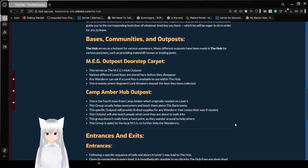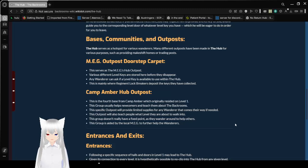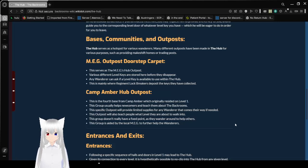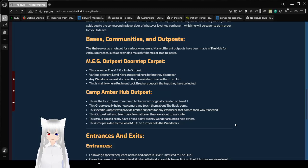MEG Outposts Doorstep Carpet. This serves as MEG's Hub Outposts. Various different level keys are stored here before they disappear. Any wanderer can ask for level keys available to use within the hub. This is mainly where regiment lockbreakers deposit the keys they have collected.